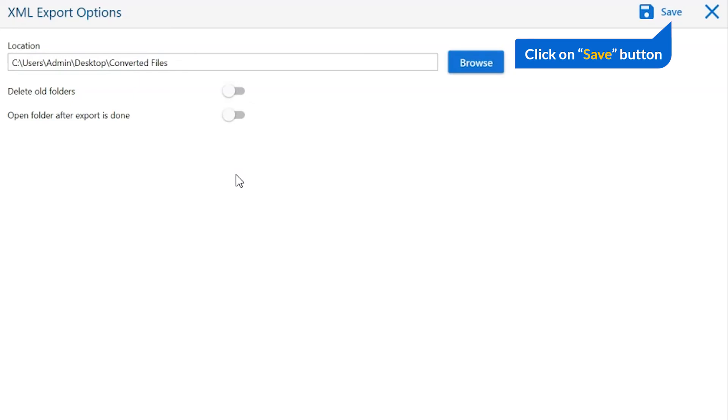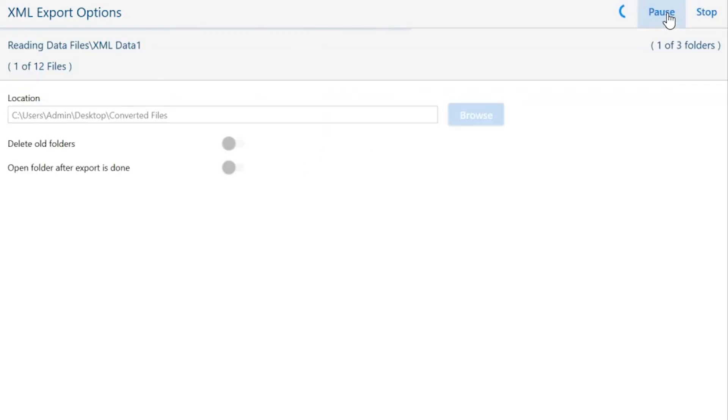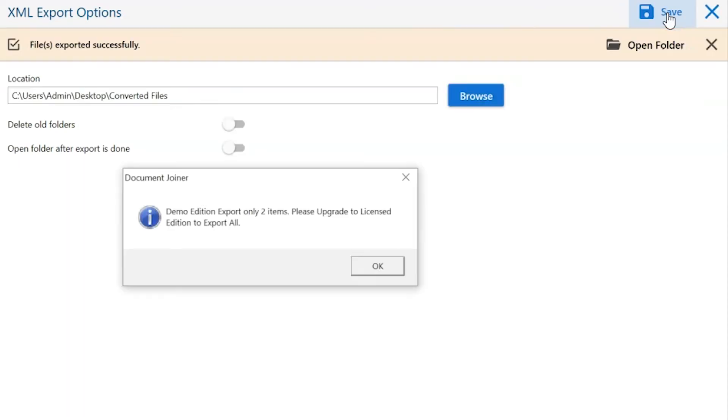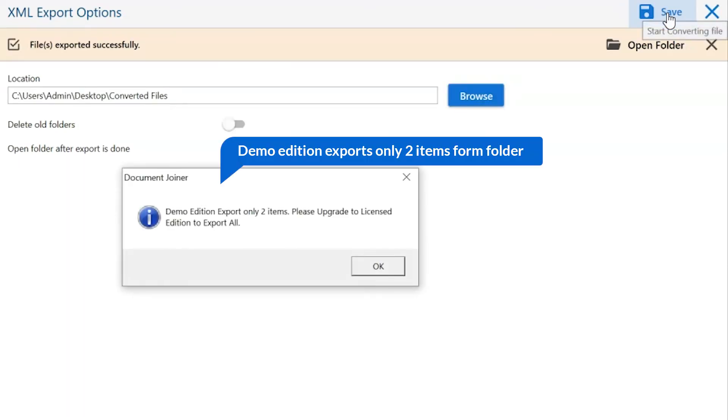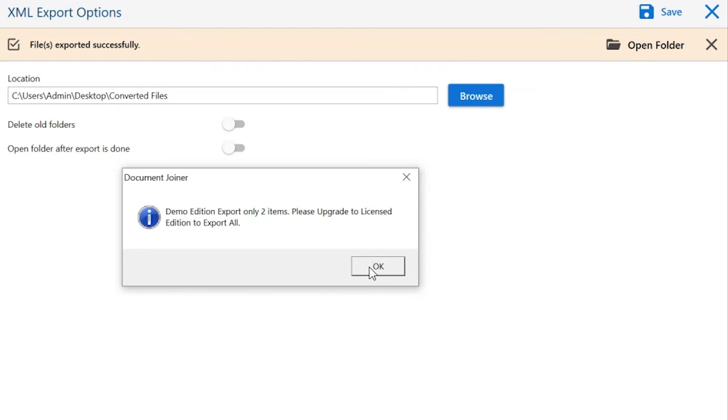Click on the save button to start the process of document joiner. Once the task gets completed, you get a successful message. Click on the OK button.